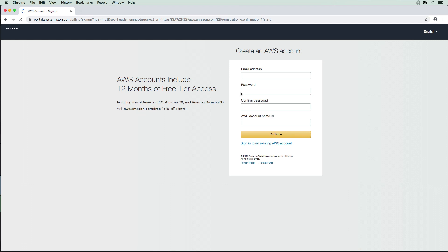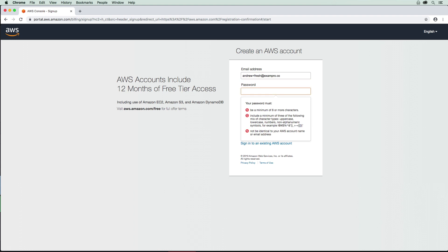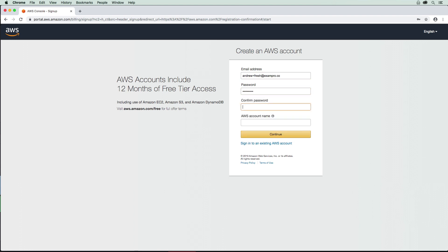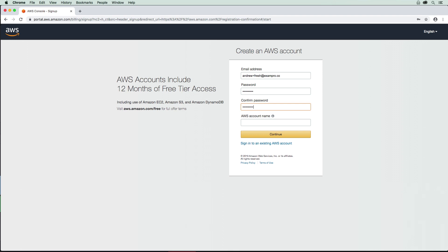Now we're going to be presented with a form here. I'm going to go ahead and fill in an email. We're going to do AndrewF plus fresh at examPro.co since this is a fresh account. I'm just going to supply a password here. I'm going to call this ExamPro a fresh account, and I'm just going to go ahead here and continue.